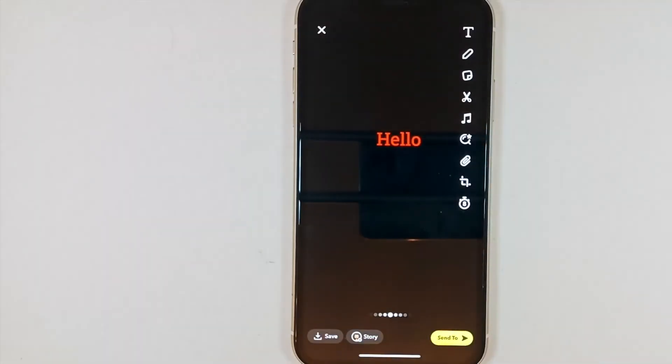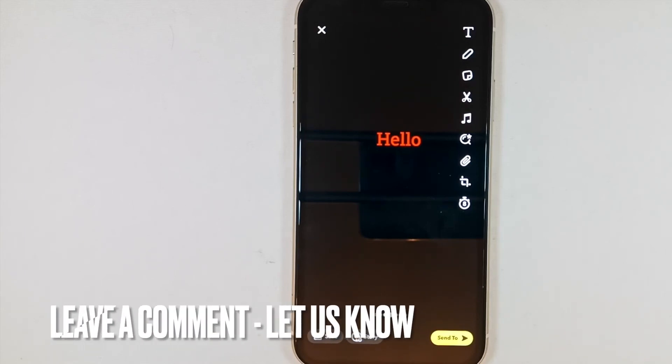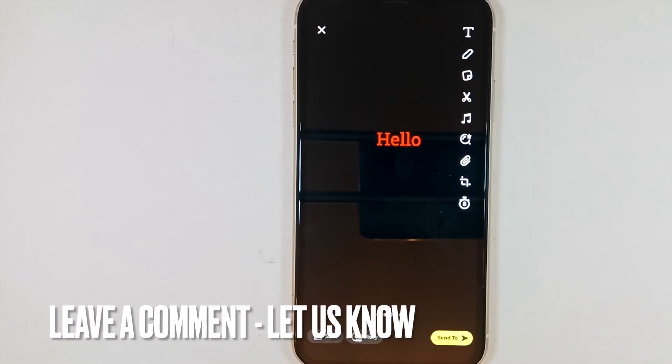Now our snap with text is ready to share. I hope it helps you. Thank you so much for watching this video. See you in the next one.